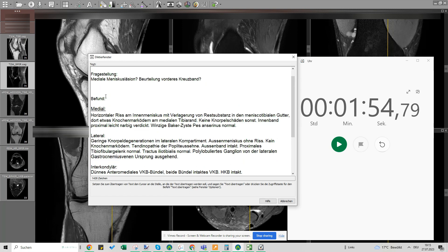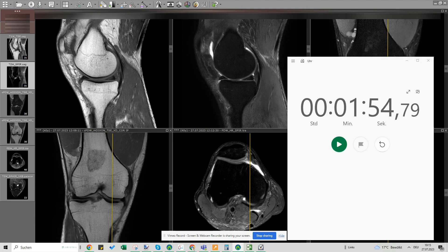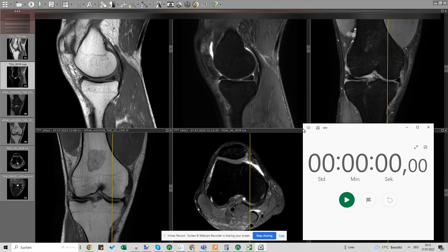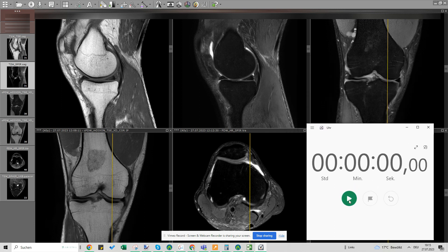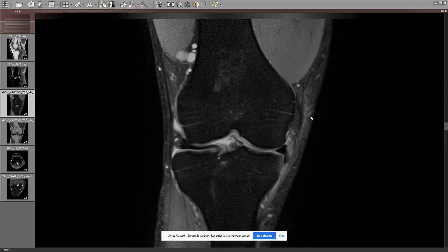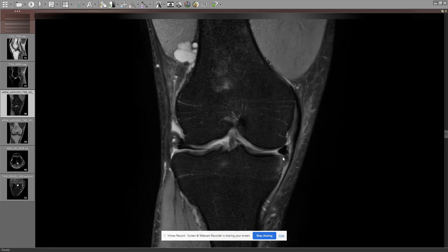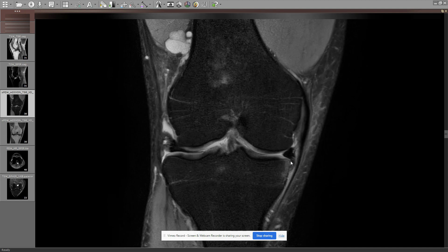So this would be the report. Let's go through this again at maybe the normal speed that I would do. I'm not dictating, I'm just going through the case now. So I would look at the meniscus and we can see already here the main finding.